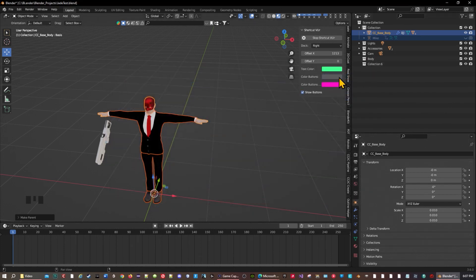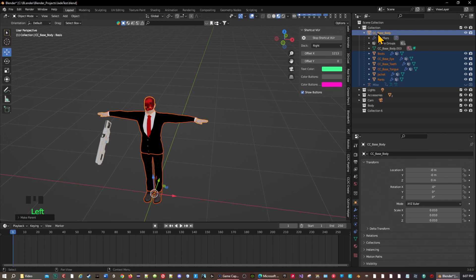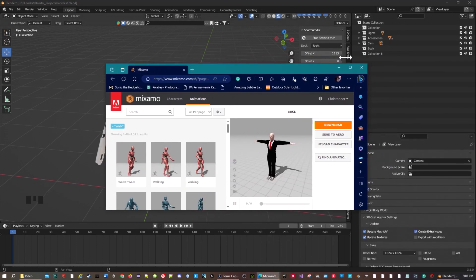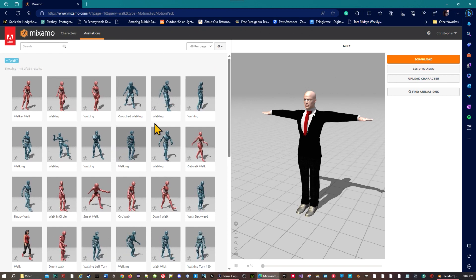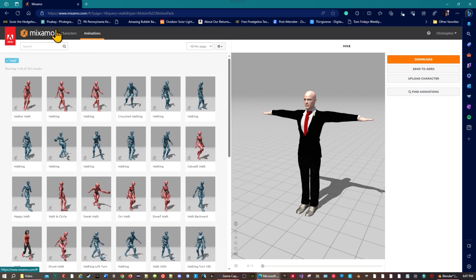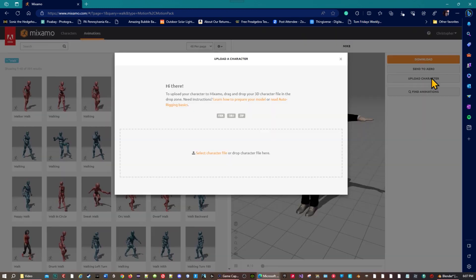I already have it exported so I'm going to go ahead and get rid of this export dialog since I already have mine. Let's clear this and go into Mixamo now to upload the character.